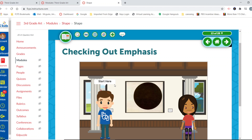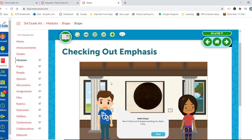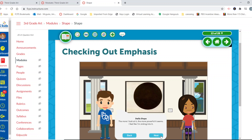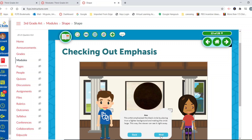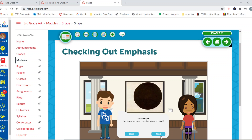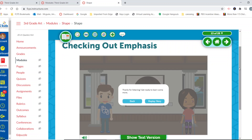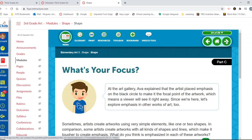We're going to be talking today specifically about emphasis and what that means. Stella says, 'Wow, check out that giant painting of a black circle.' Ava says it sure does grab a viewer's attention. The artist emphasized the black circle by placing it on a lighter background and making the circle large so the viewer can see it right away. When we talk about emphasis, we're talking about how we can make something stand out — how it becomes what we call the focal point.